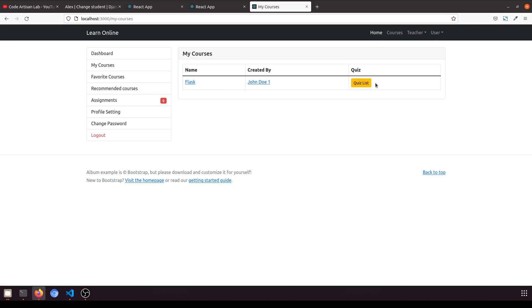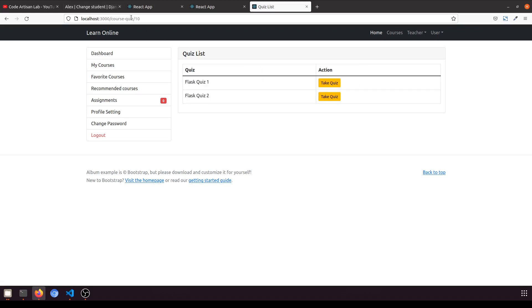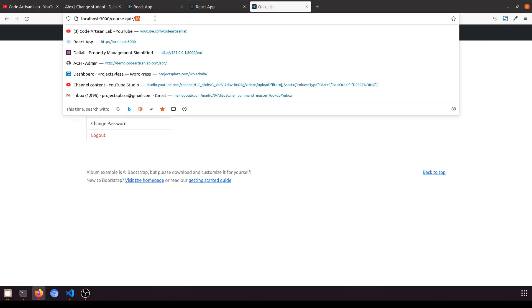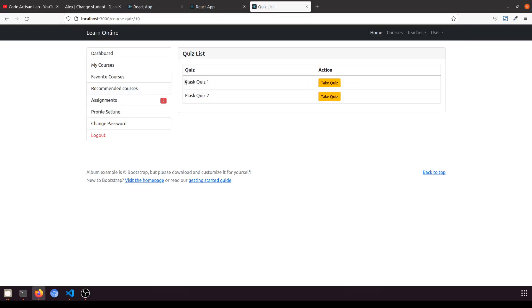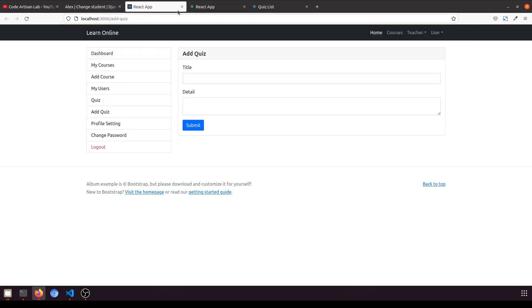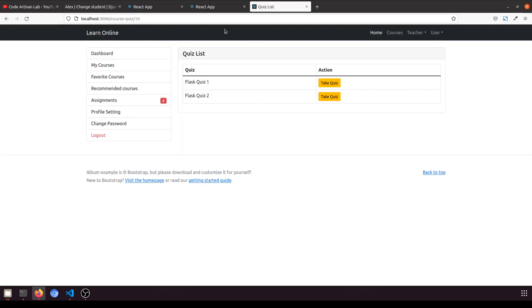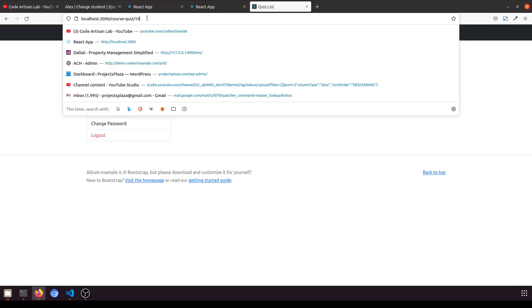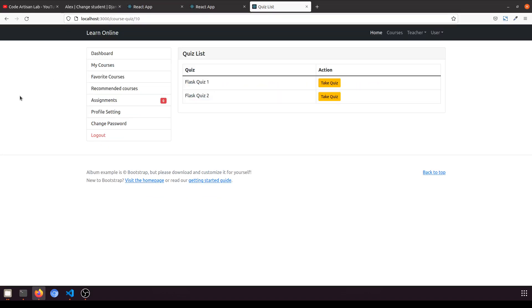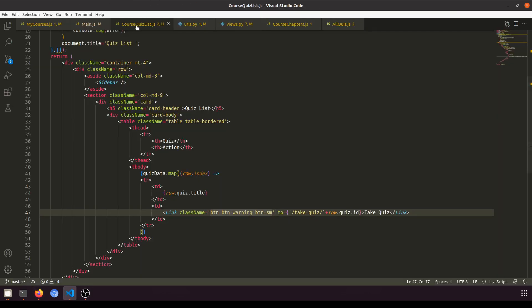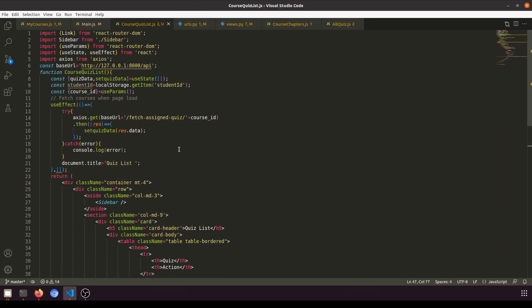Here we have passed a link quiz list and it is fetching the quiz according to the course. I have added two quizzes in Flask. This is the tenth number course and we are fetching this in the course quiz list.